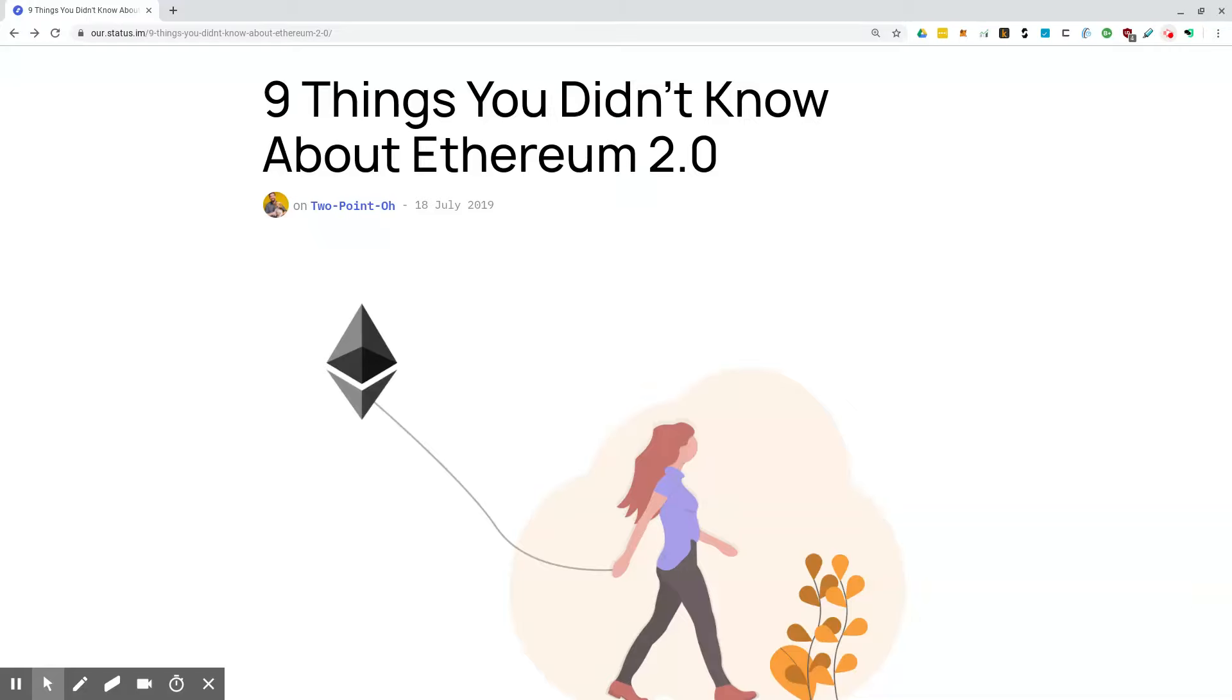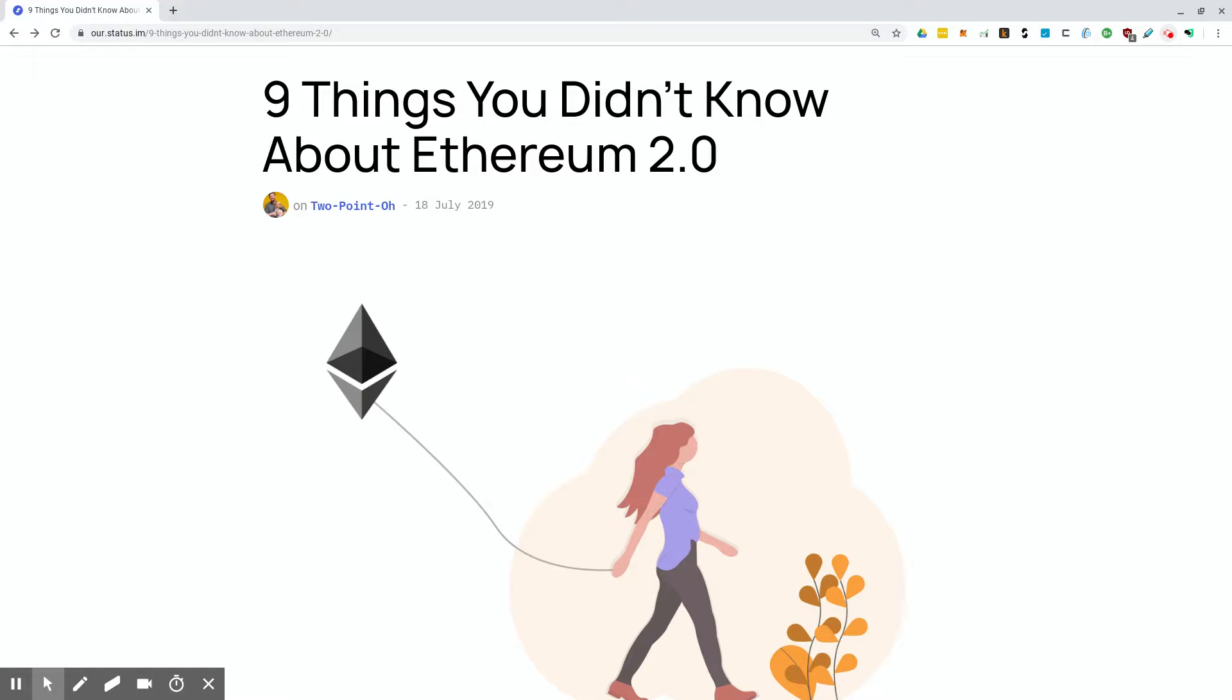What is going on guys? Hope everybody is doing well. Ethereum 2.0, big topic. I'm excited for it. I might not sound like it, it's been a long day. But I saw this article and I thought I'd do a video about it. This is going over a few different items within Ethereum 2.0 that I didn't know about, and I thought I would pass it along to you guys.